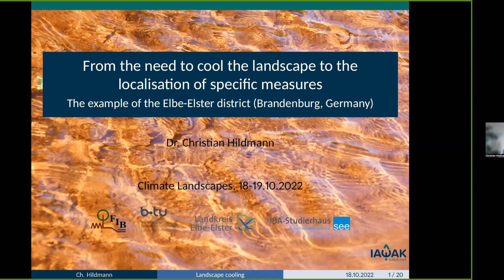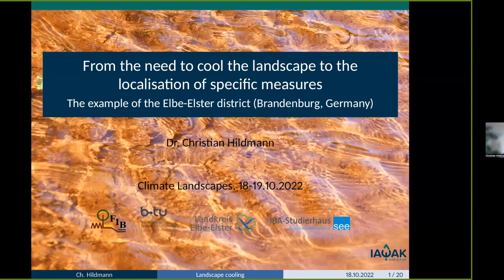At this first picture you can see red water. This is because our research institute is located in Lusatia, which is shaped by the lignite mining industry. Due to this acid mine drainage, the water and some bodies of water are still red, hence this cover picture. But the topic today is: from the need to cool the landscape to the localization of specific measures.